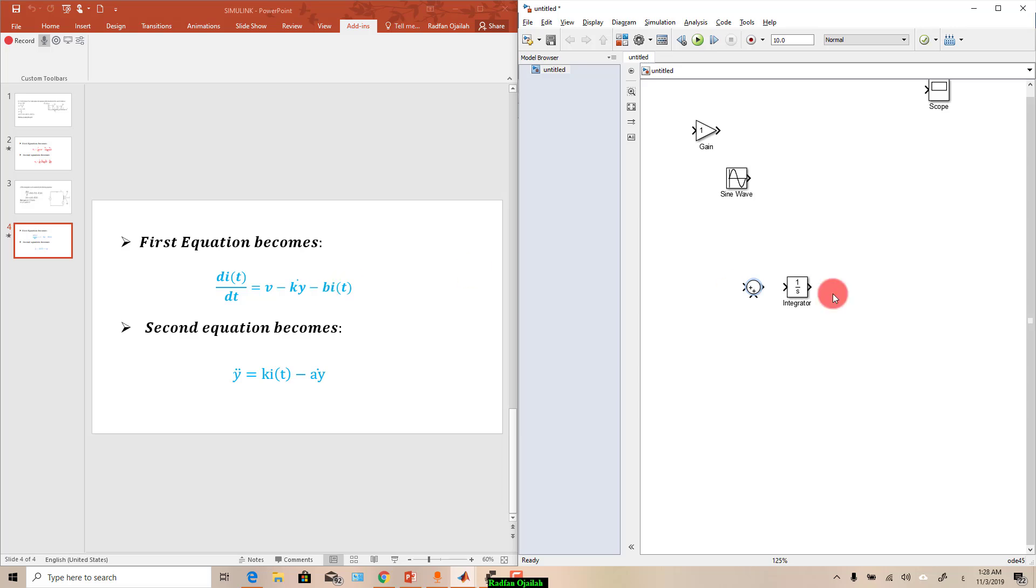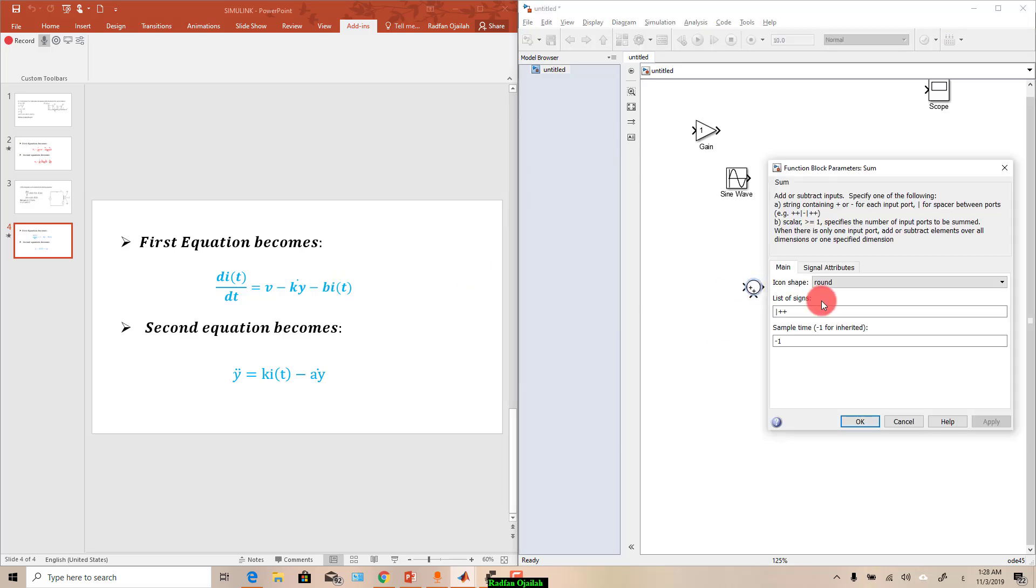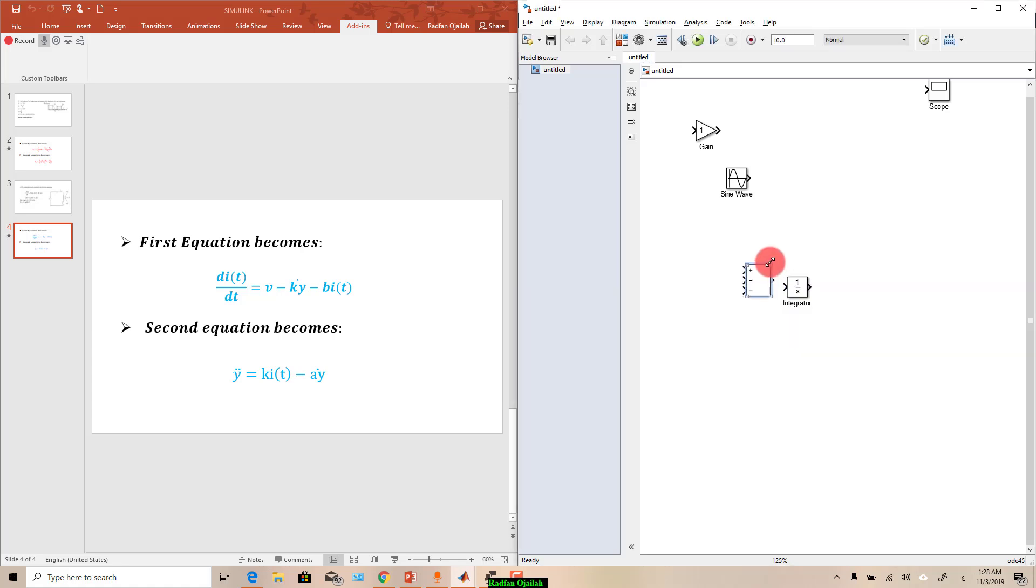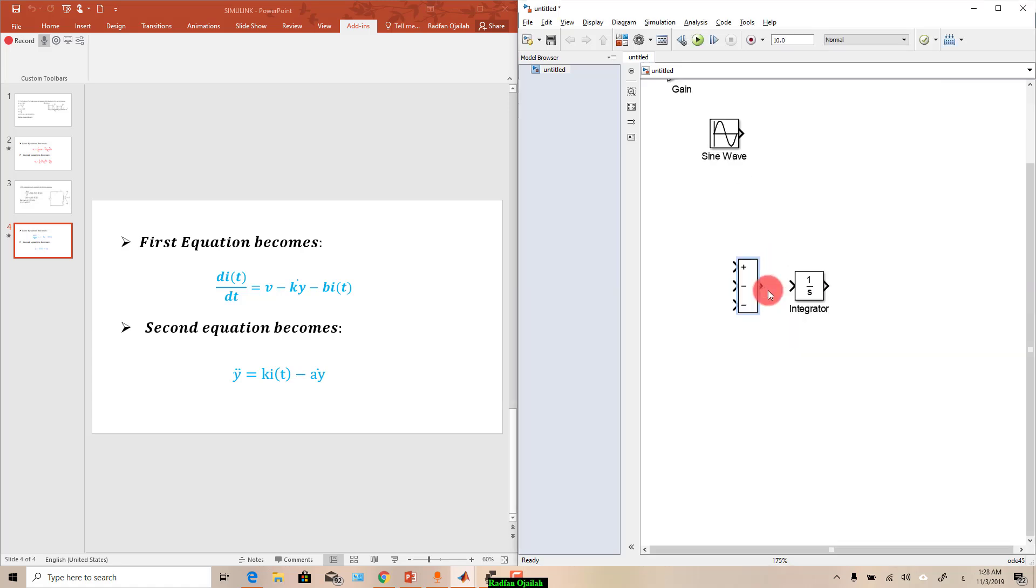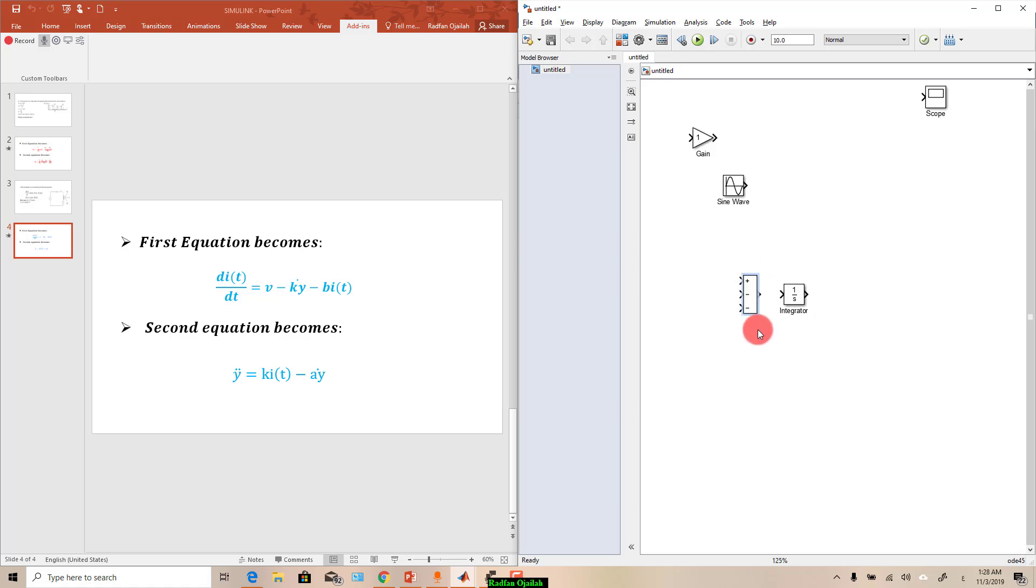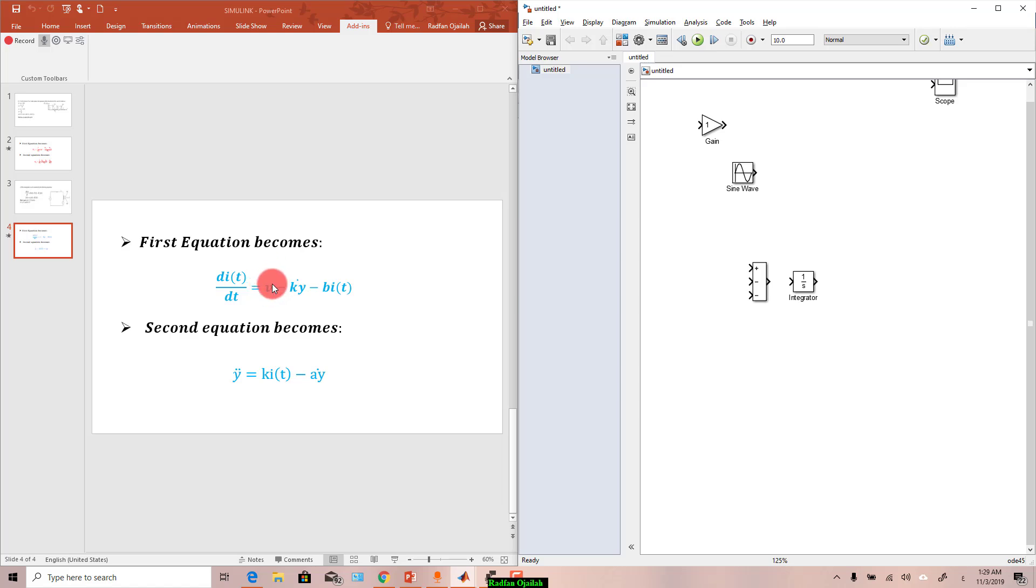So double click the sum symbol and change it to rectangular, and just write it plus minus minus. You can resize it to look appropriate for you. We start with the first term which is v, so v is given as sine, so it represents the input to the system.